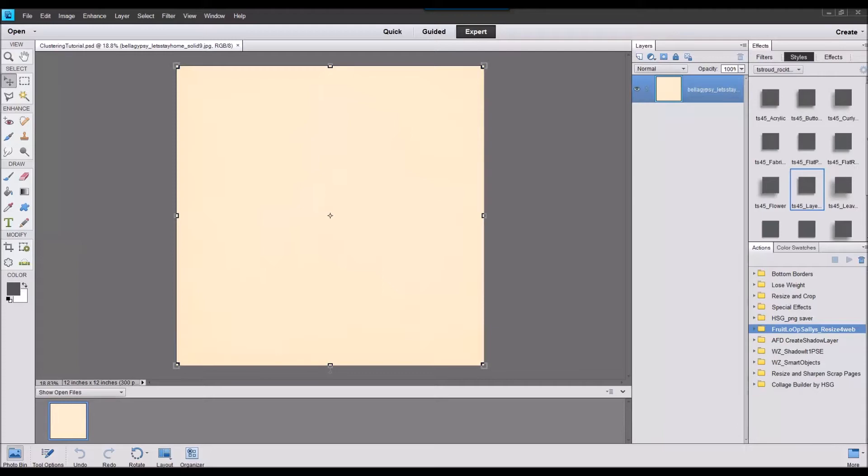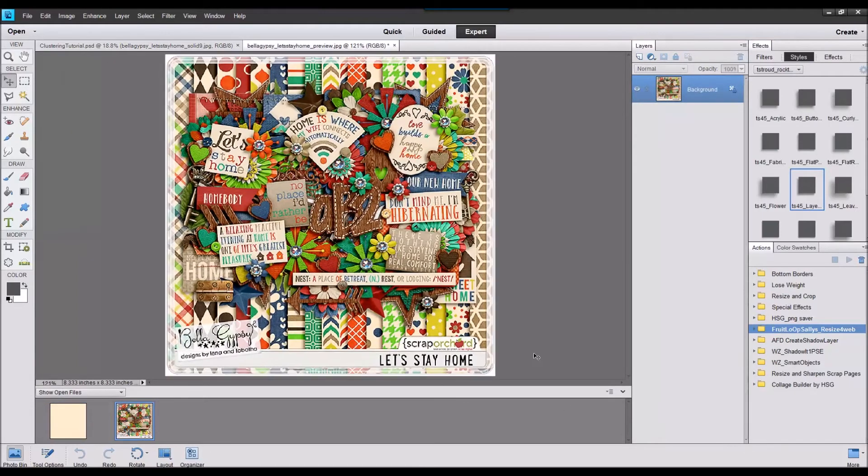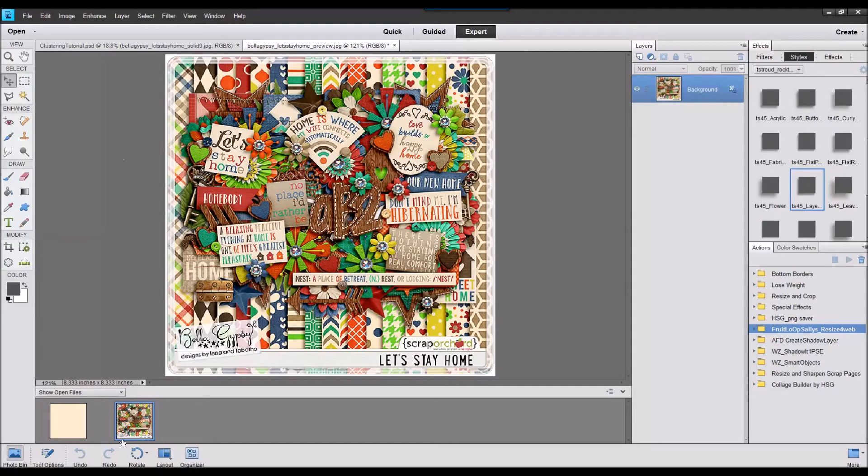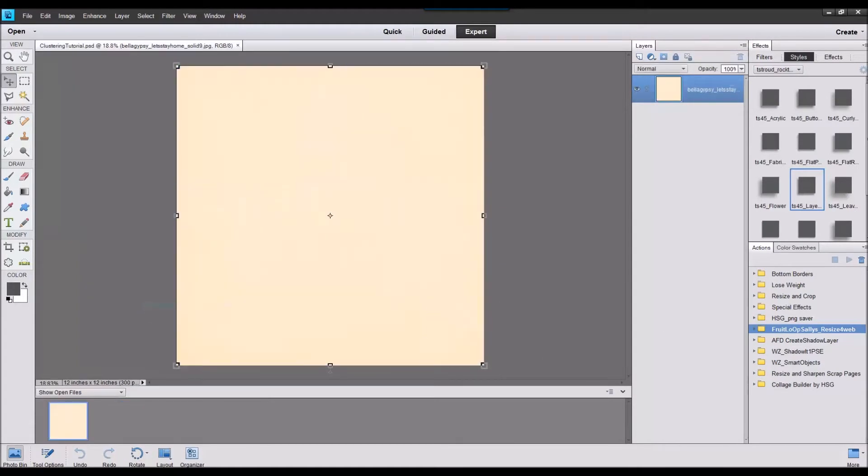I'm going to start by using a kit by Bella Gypsy. It's called Let's Stay Home. It's really cute and full of flowers but we're just going to be duplicating some of these elements for some different fun looks.